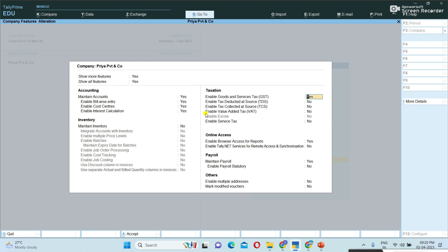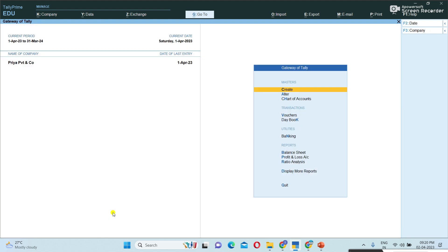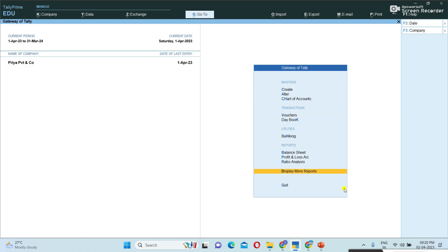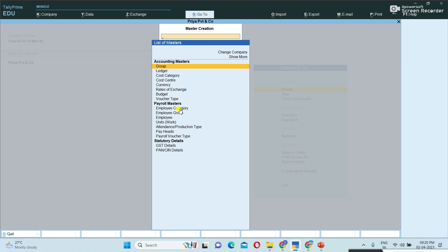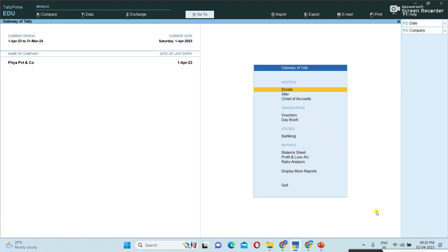Once I set it to No, all inventory features are disabled. I am saving with Control A. Now see — we don't have any inventory features here. The stock summary is also not showing. Going to create — under create, inventory masters are not showing. No stock item creation, no stock group creation.